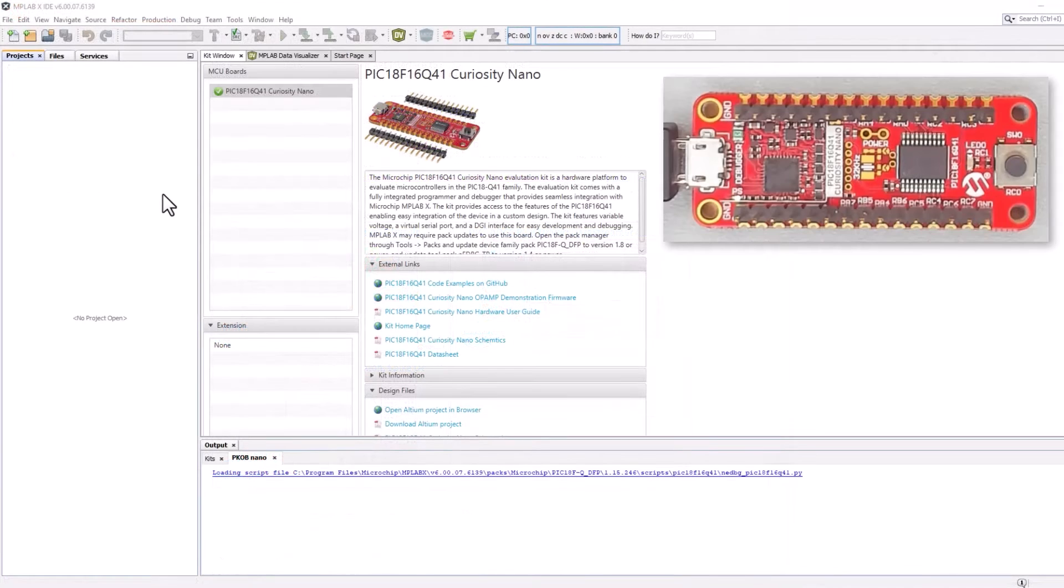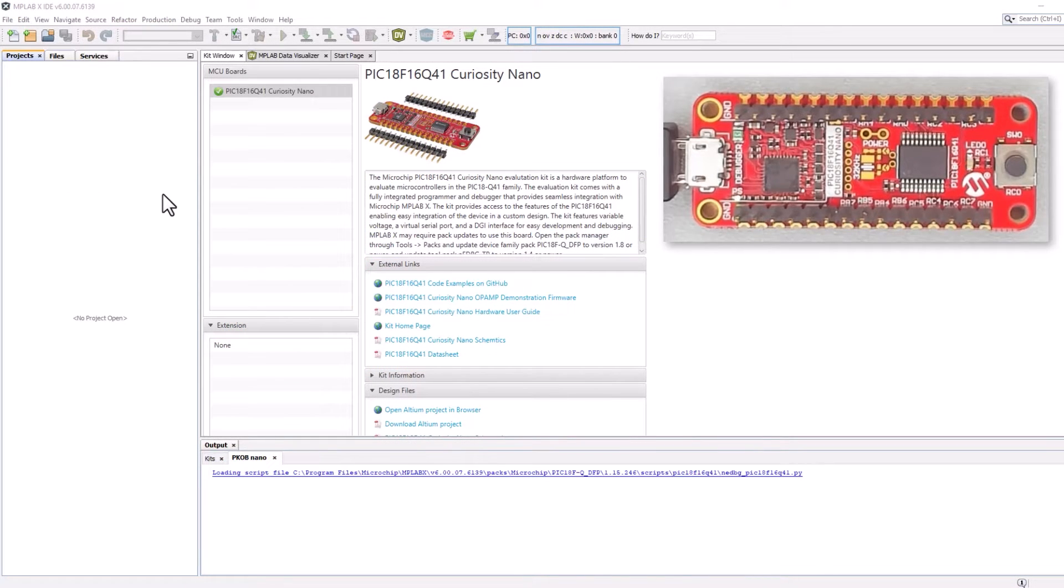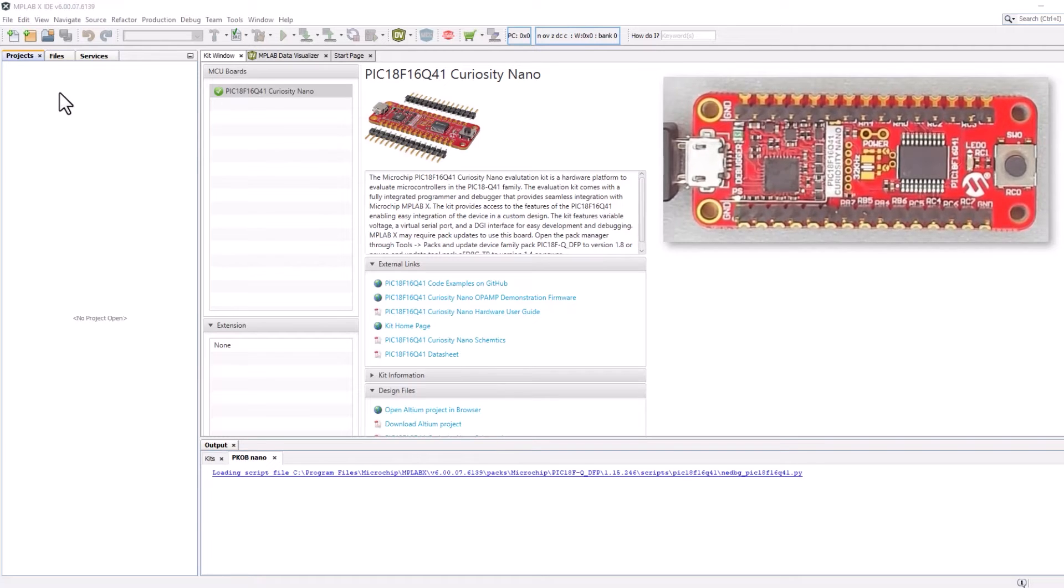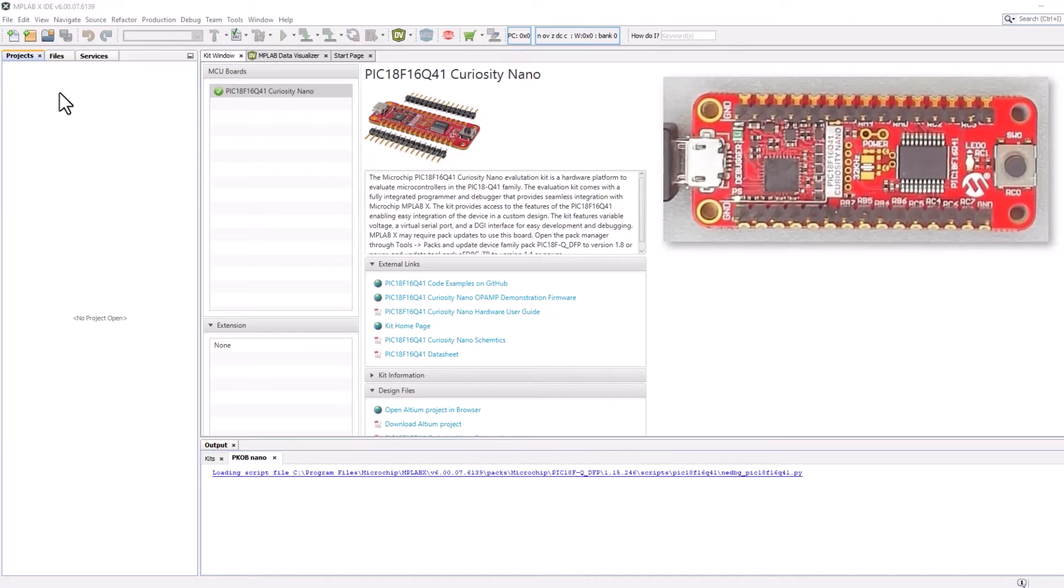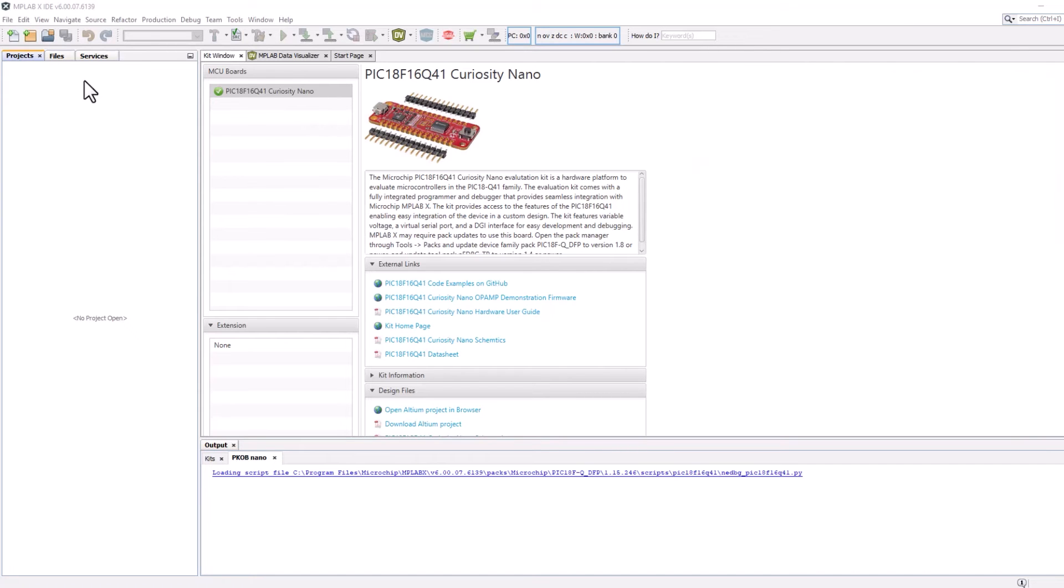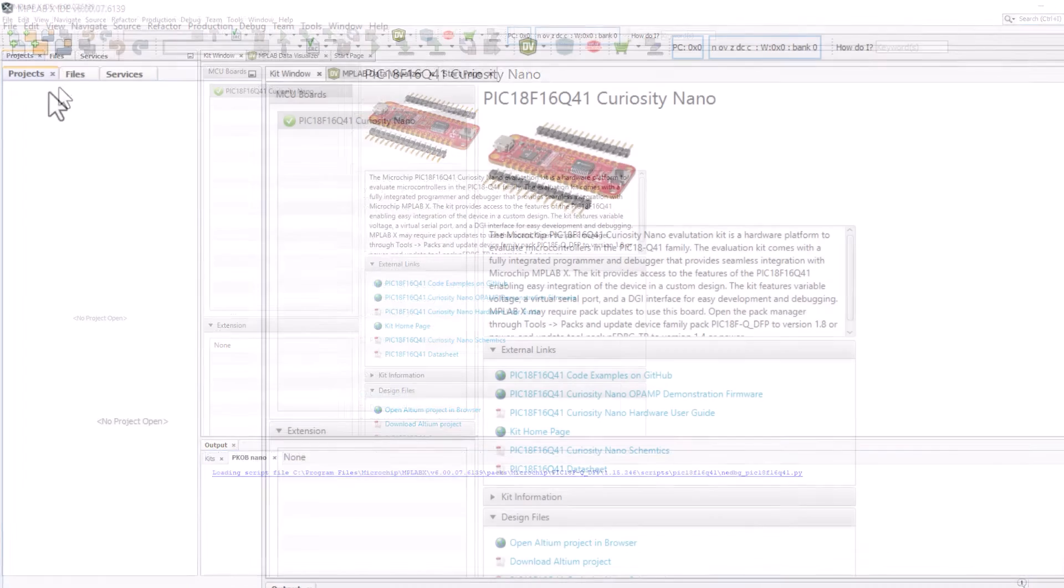For PIC, many of the use cases will be run on a PIC18F Q41 Curiosity Nano, but with minor modifications, for example selecting your own analog input, you should be able to run this on any board.